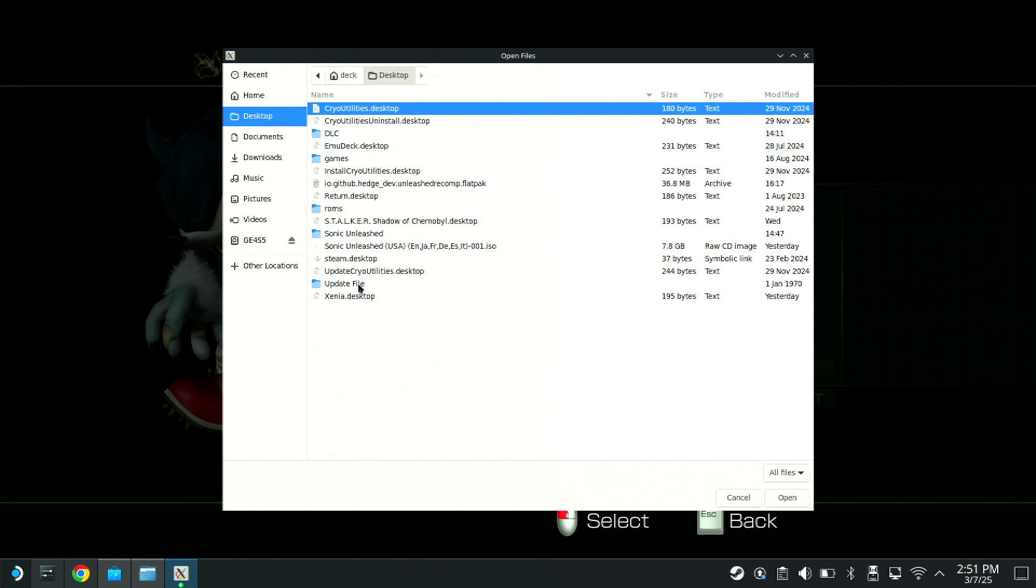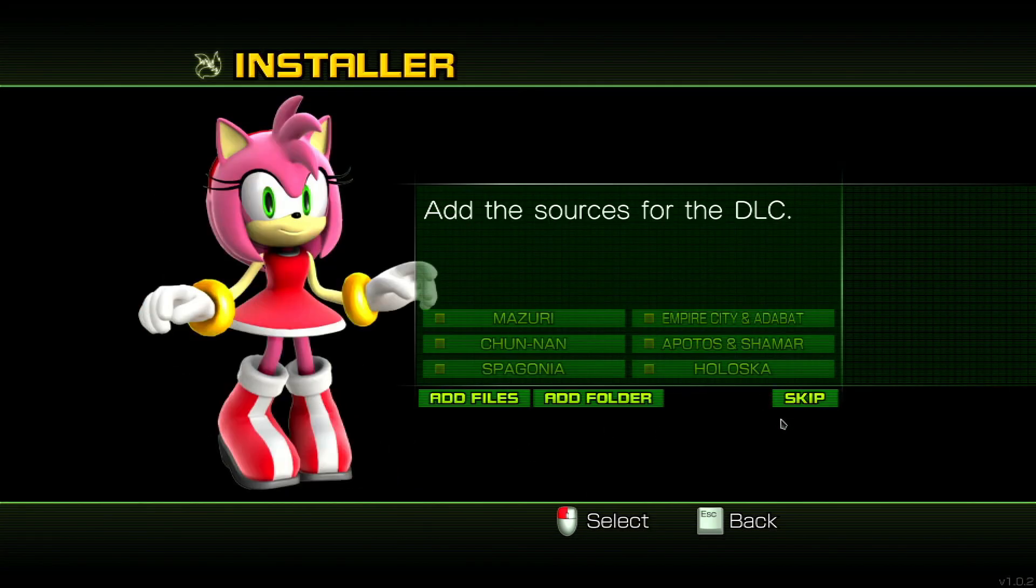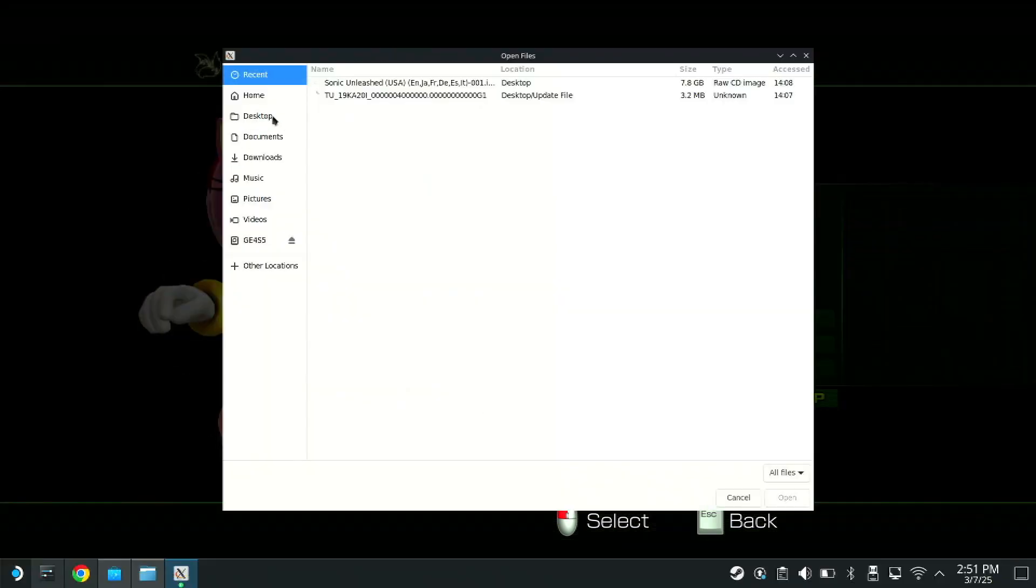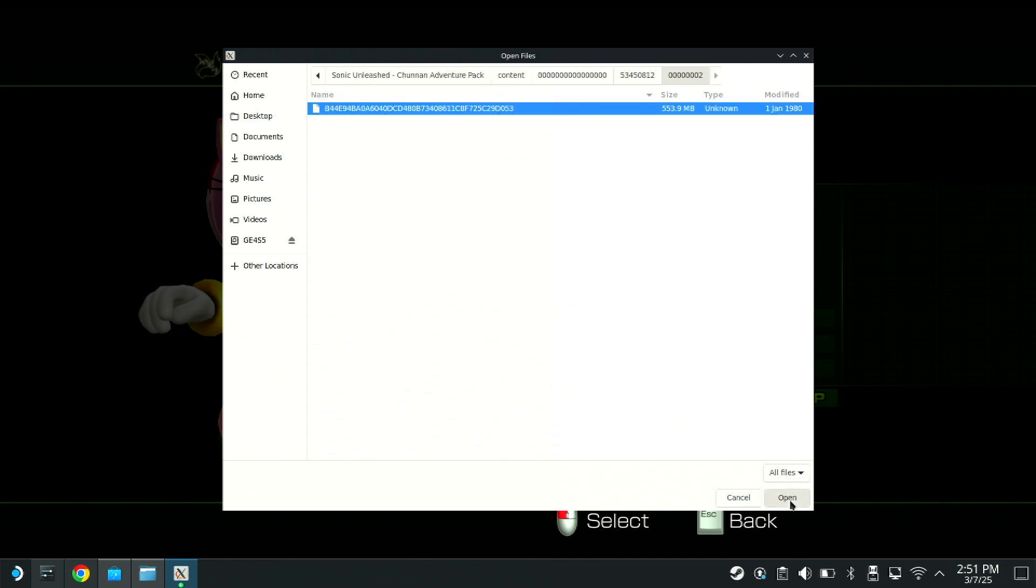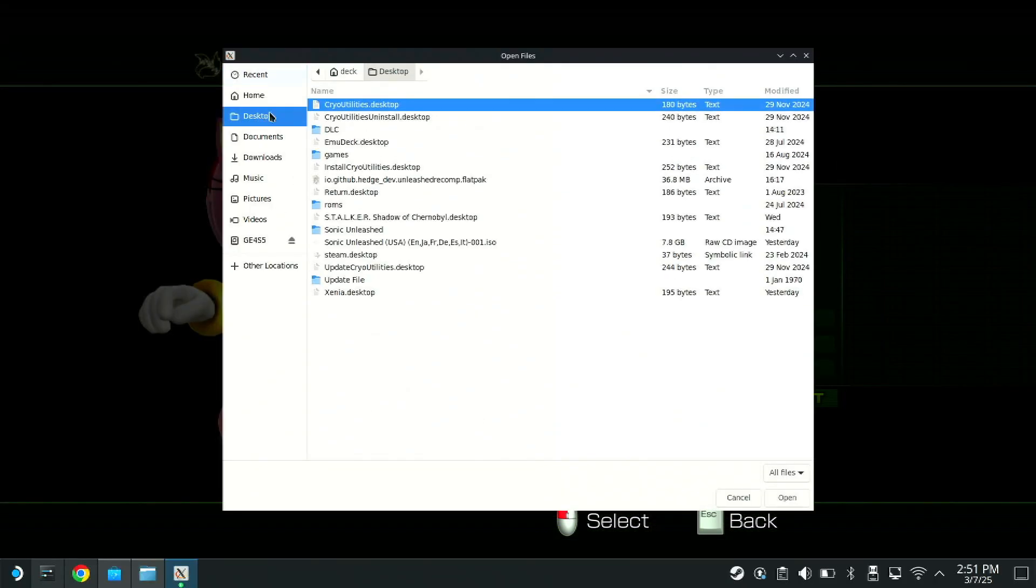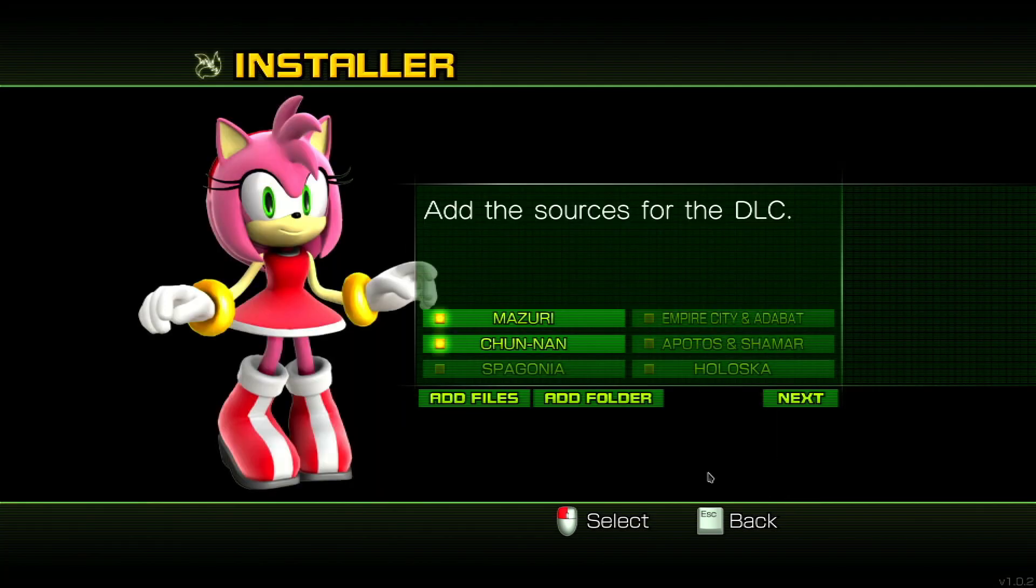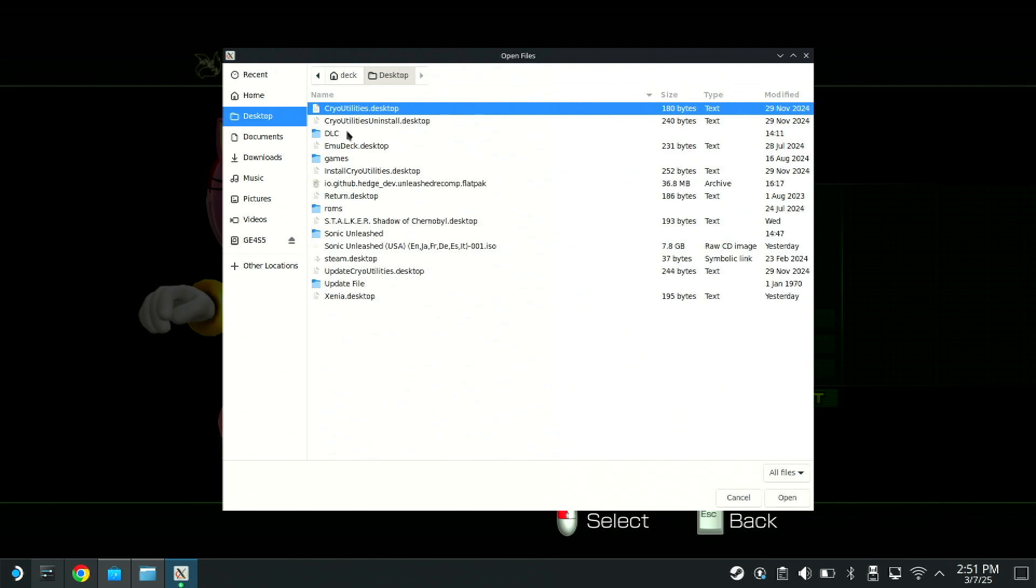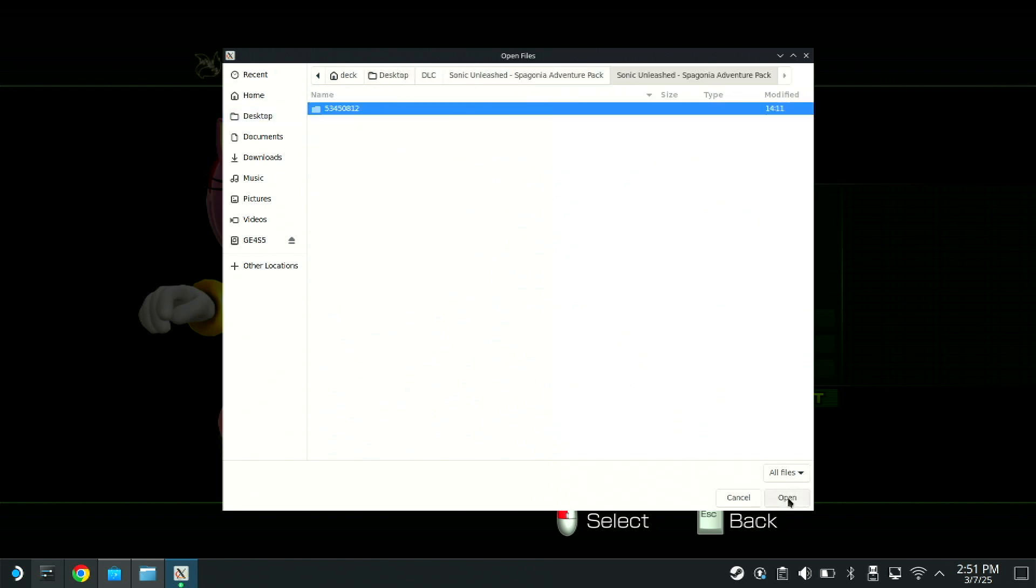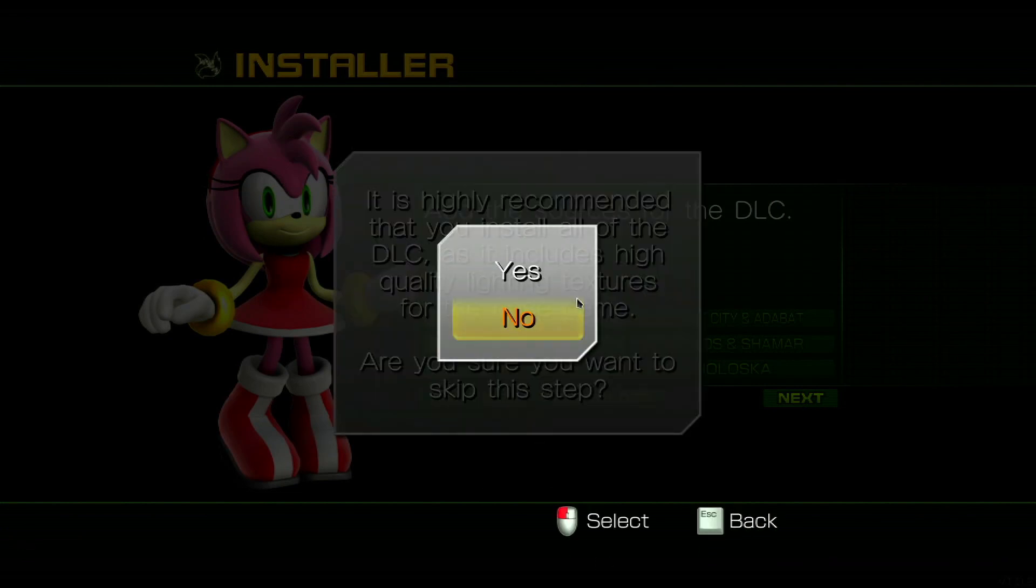Update file, open, next, add files again. DLC, first one, spam open. Add files again. DLC, the second one, spam open. And I don't have all of these, I'm just going to make do. The third one, spam open again, hit next. Sure you want to skip this part? Yes.